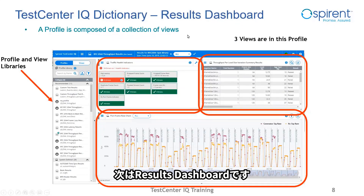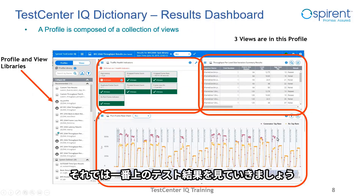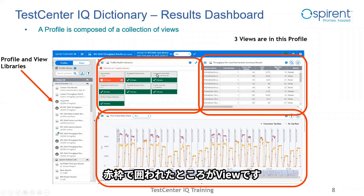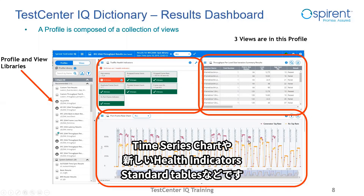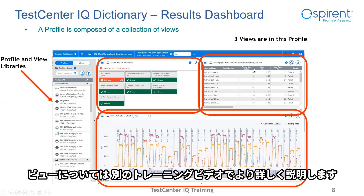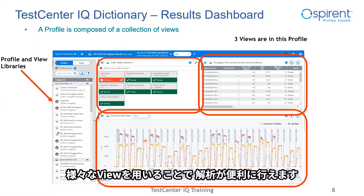The second main page in Test Center IQ is the results dashboard. This view shows the results of a single test. Each of the items circled in red is a view. Test Center IQ has well over a hundred system-provided views and more are coming. There are many types of views: time series chart views, test health views, standard tables, different types of drill-down tables and other charts. We'll delve into those in detail in other training. For now, notice that a view is simply a way to look at the data stored in the database. Different views provide analysis of the test results in different ways.